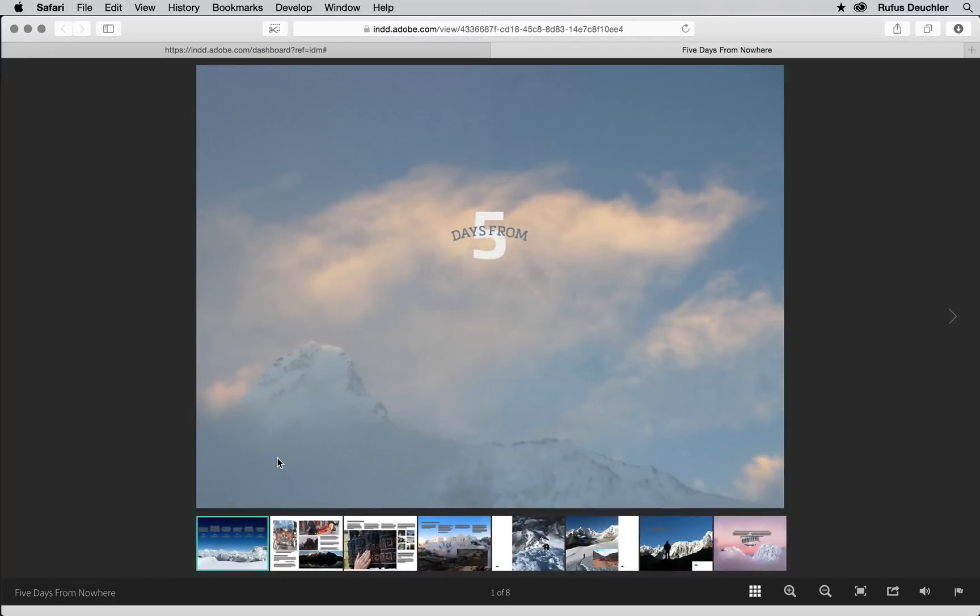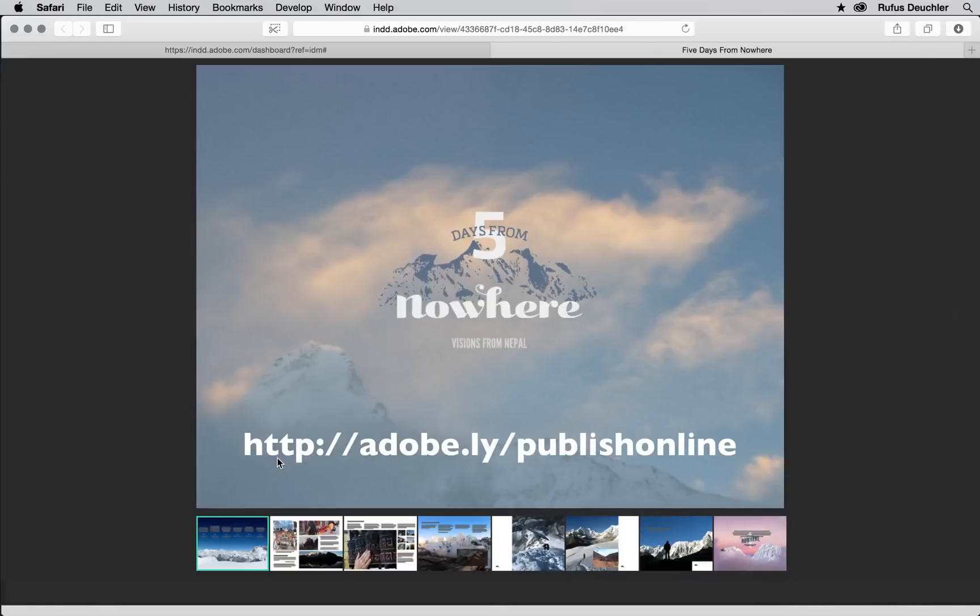Remember to let us know what you think of this technology preview by going to this URL: adobe.ly slash publish online. Thank you.